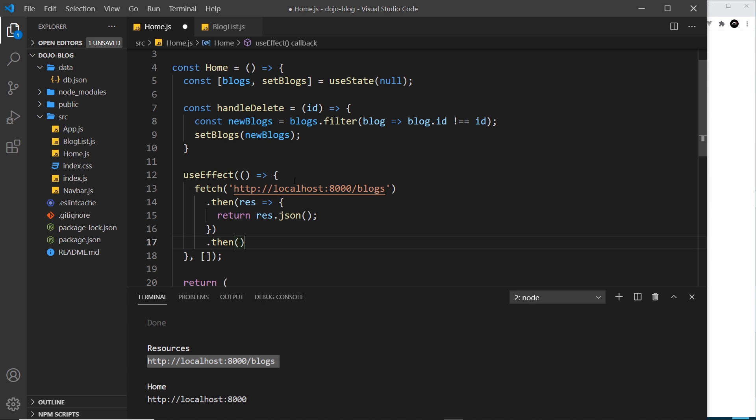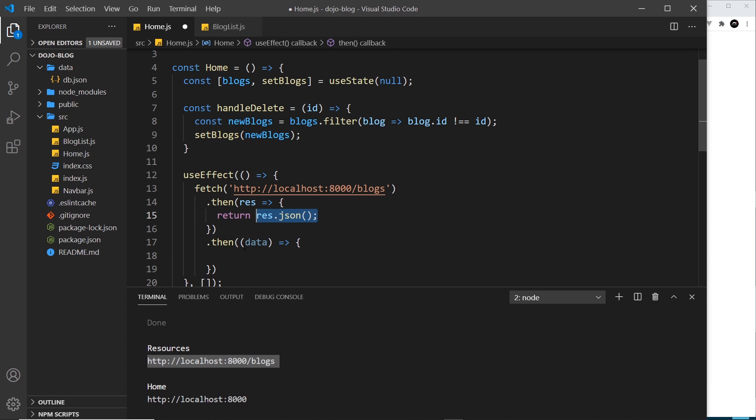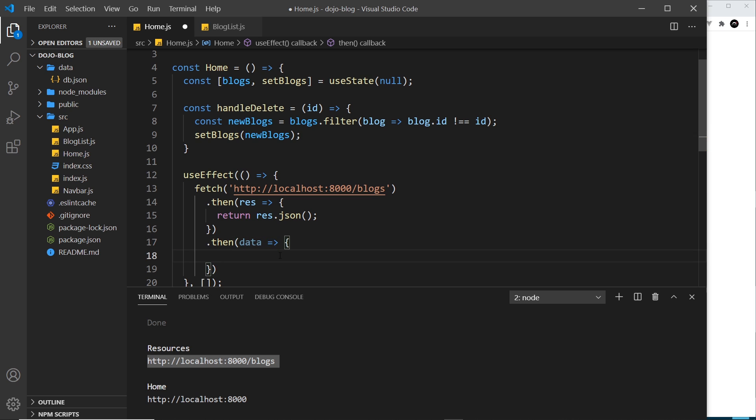And then when we return this, this whole thing now returns another promise because this is also asynchronous and it takes some time to do. So what I do is tack on another then block which is going to fire a function once this bit right here is complete. And then this function takes in as a parameter the actual data that this gets us.